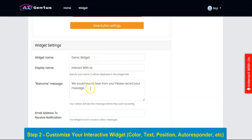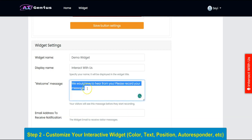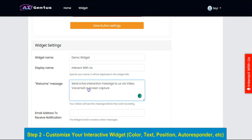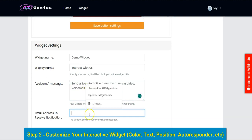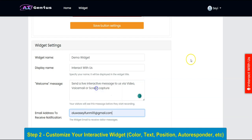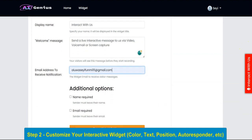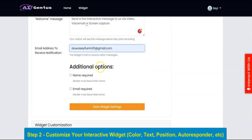You can also customize other widget settings: the widget name, the display name, the welcome message. You can input your email address here so you can set up whether you want to collect the customer's name and email, then click on Save.